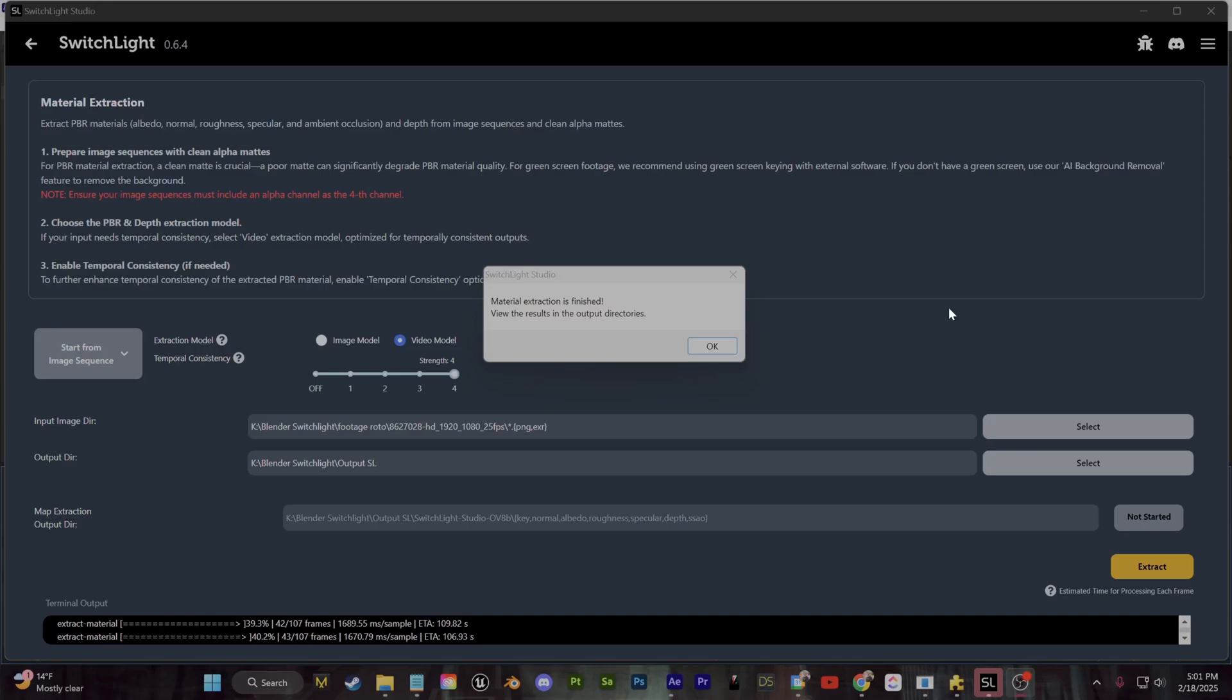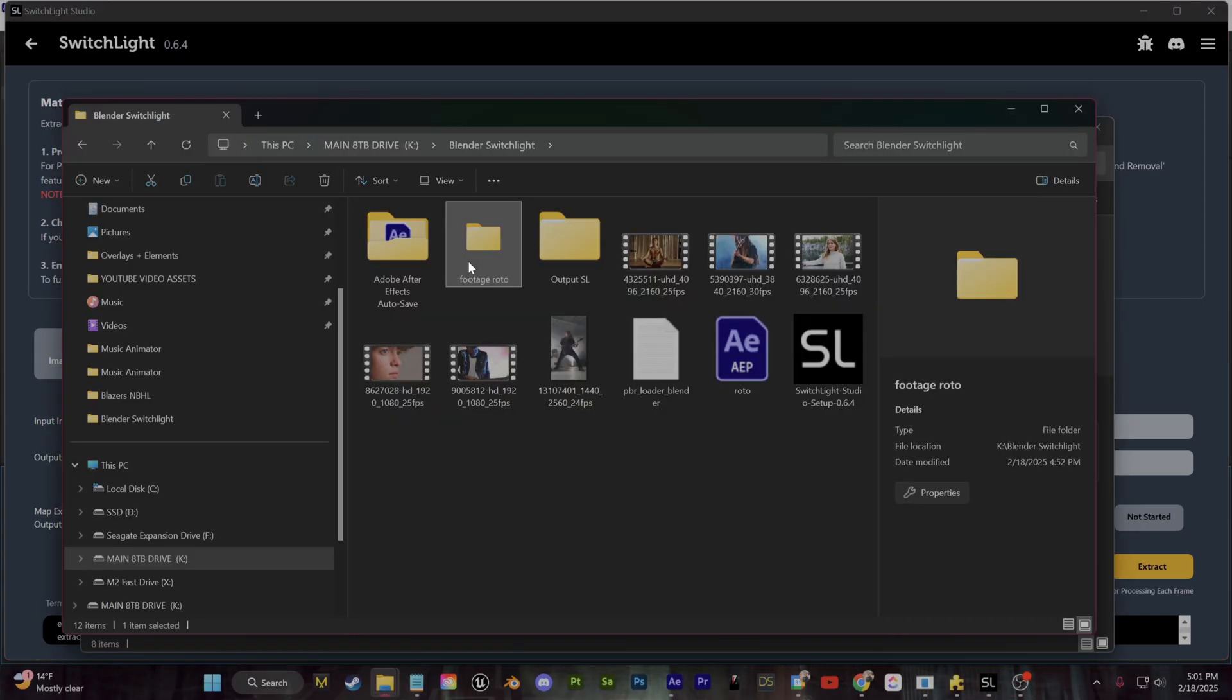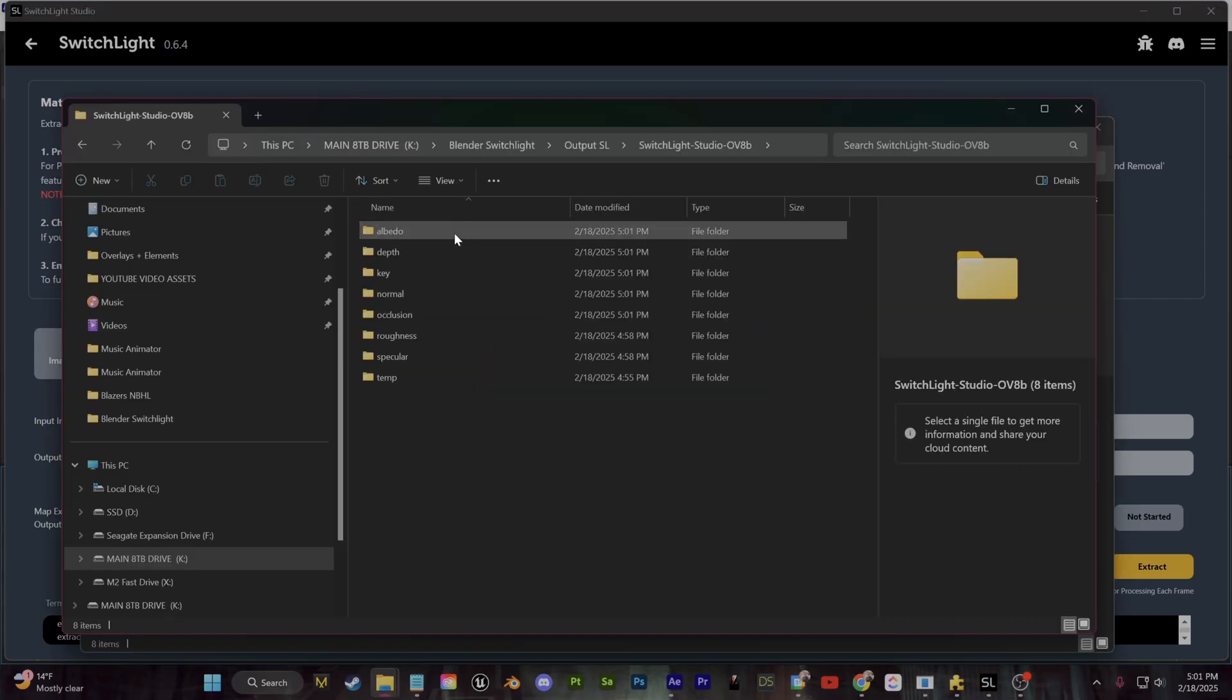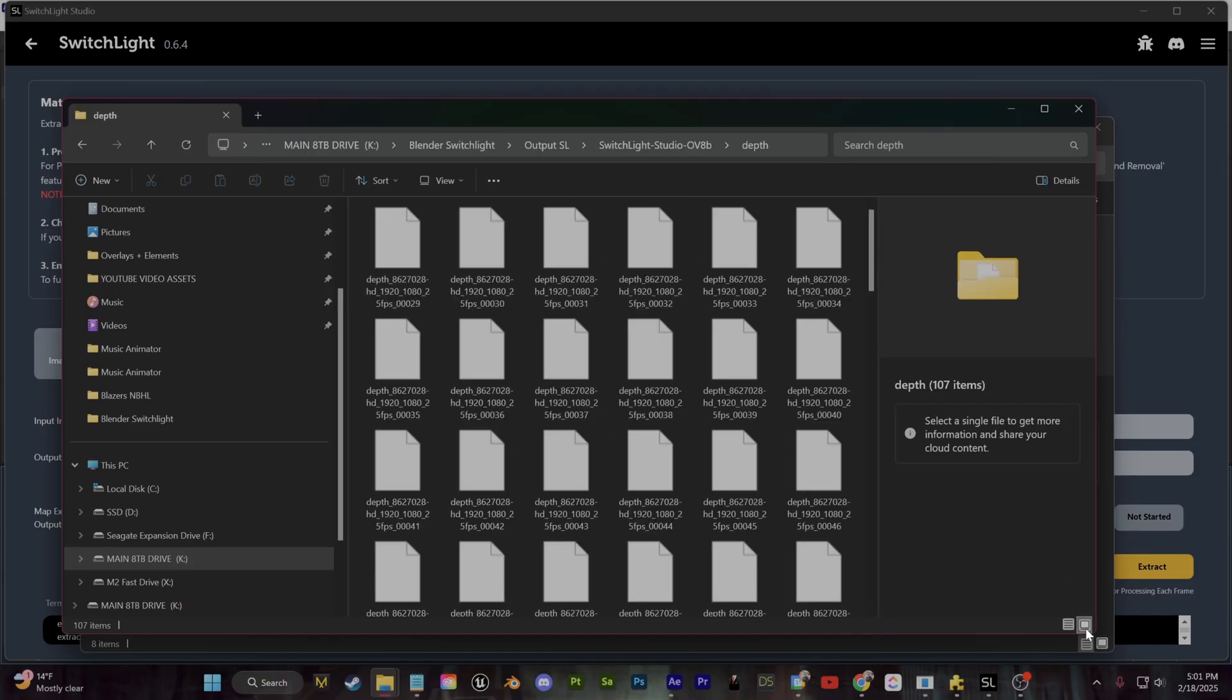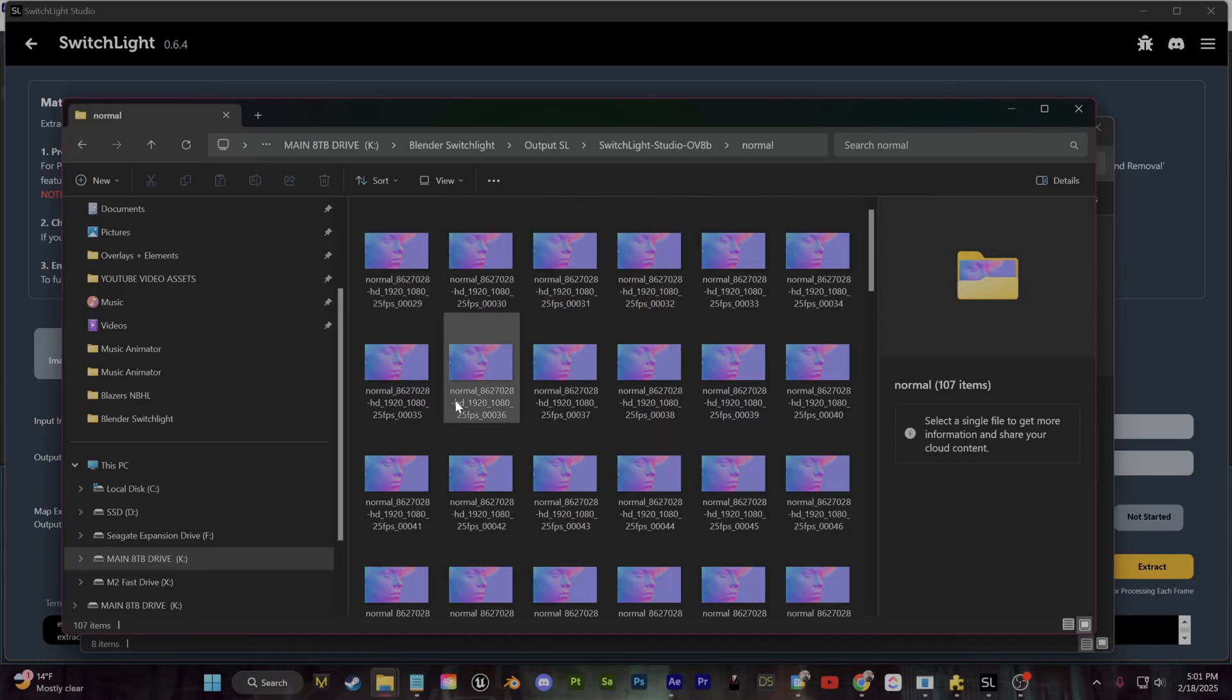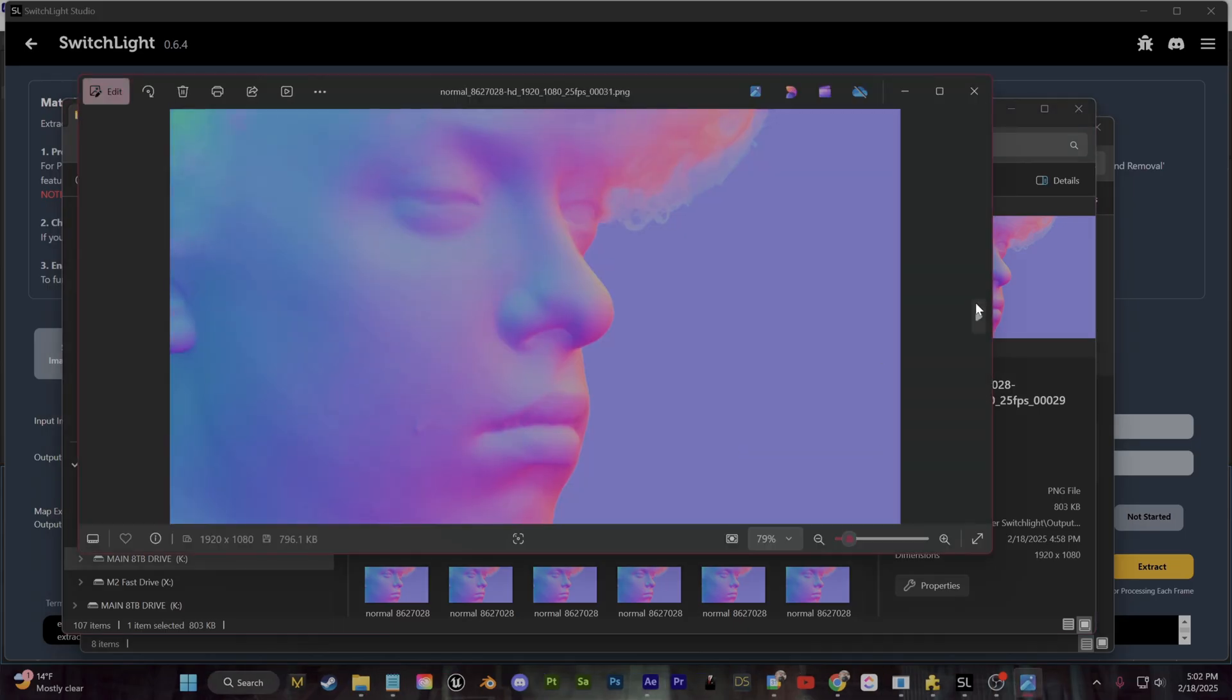All right, so for me the process took around five minutes. I'm just going to go and find that output folder that I specified in Switch Lite and we can take a look at the results. So as you can see, we now have image maps for all of the channels which will make up our 3D material.